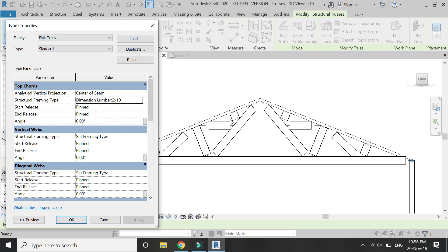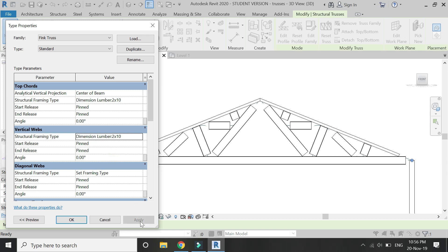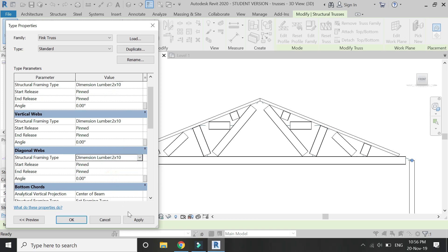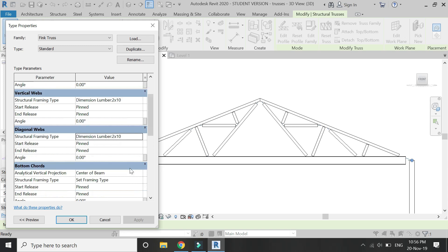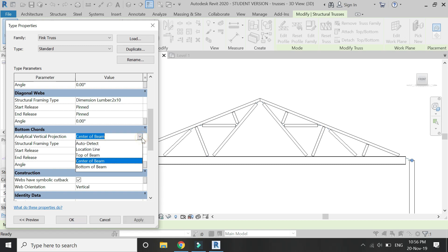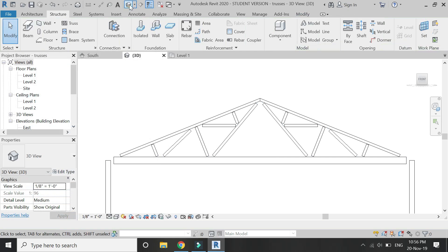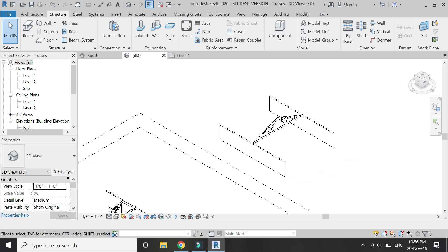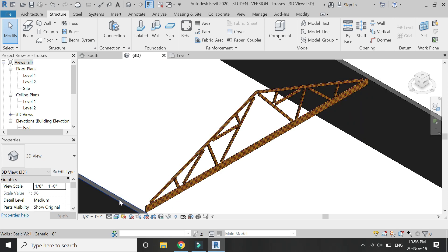And automatically, the top chord has changed its material from steel to wood. Repeat this process on the vertical webs, the diagonal webs, and the bottom chord. As there are no vertical webs, there are only these diagonal webs in this family file. And it is so easy to create this wooden truss as you can see in the video.